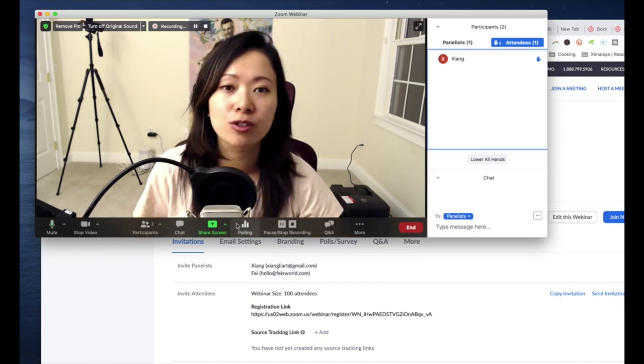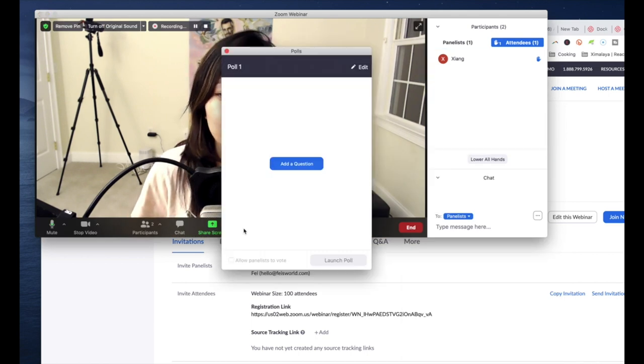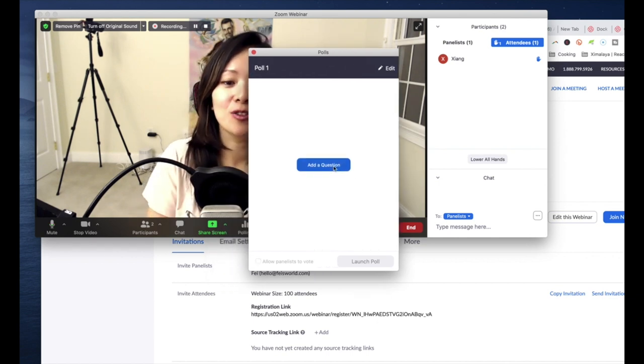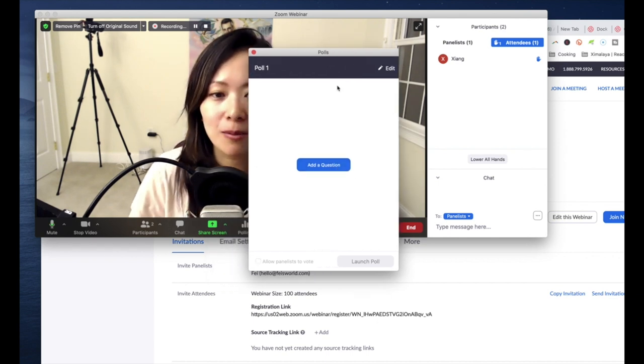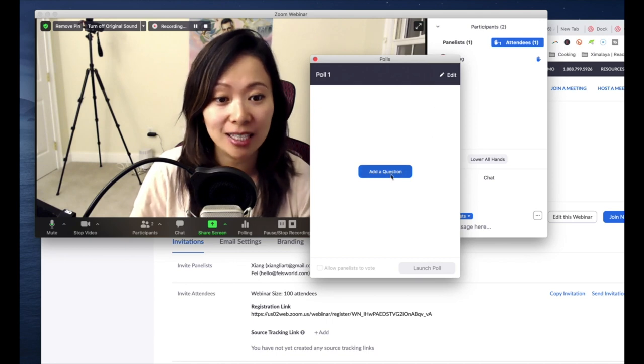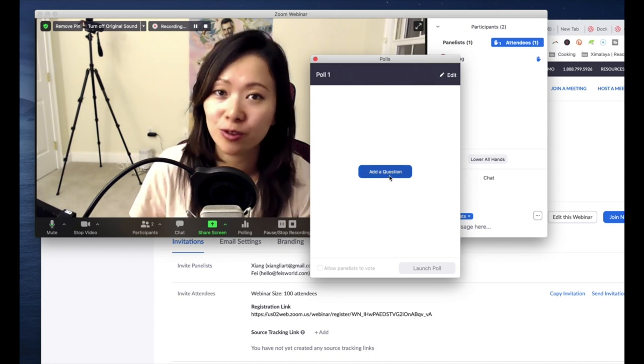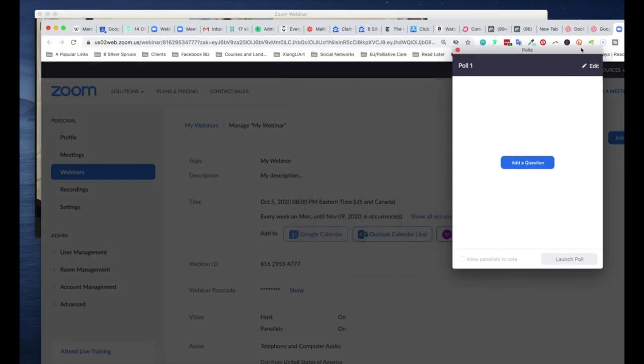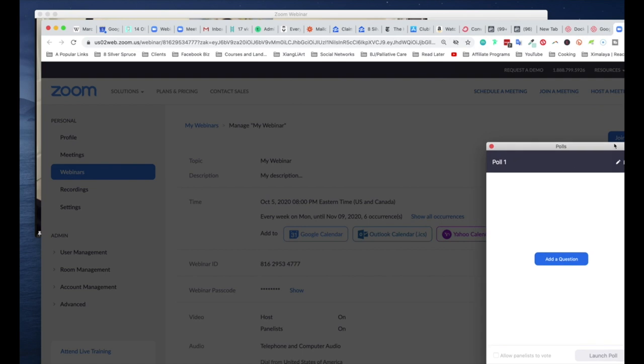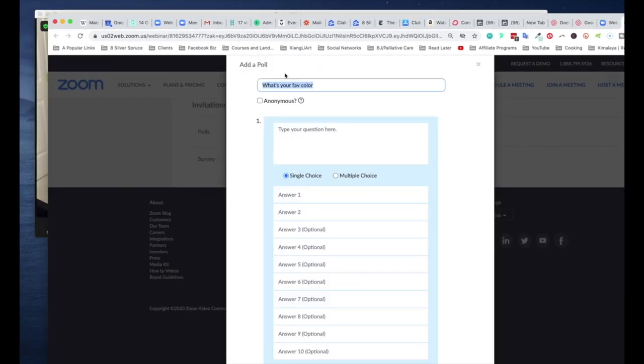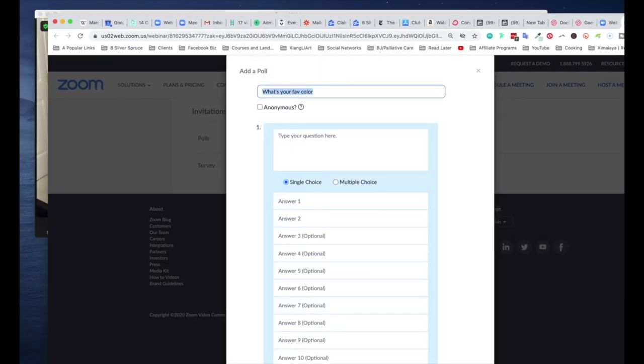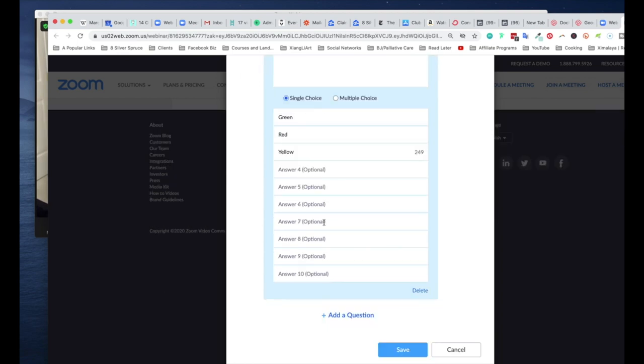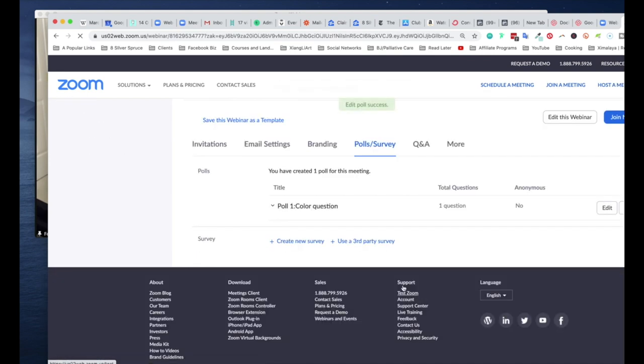There's another feature people really like to use to help the audience stay engaged, which is the polling option right here. So you can ask a question. As you notice, sometimes it's easier to prepare these questions ahead of time—I would certainly agree with that. So here when you say ask a question, you're bounced right into the Zoom setup. So add a poll: color question. What's your favorite color? Green, red, yellow.